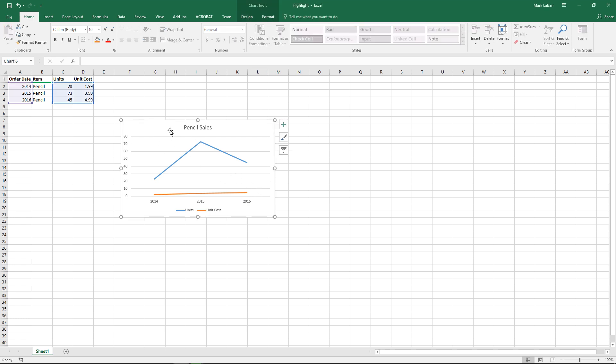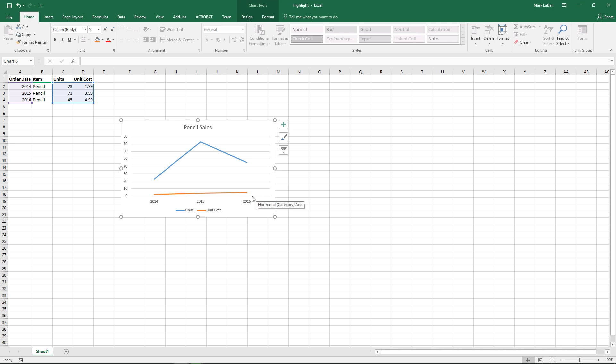So here we have our chart, Pencil Sales, and we have two lines here corresponding with two different sets of data. As you can see, this orange line is really flat. We aren't getting much information out of it just by looking at the chart.